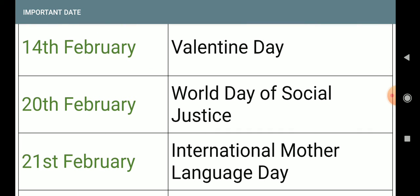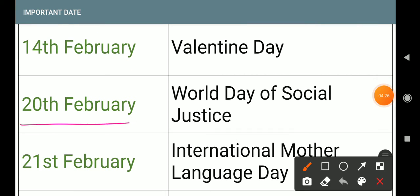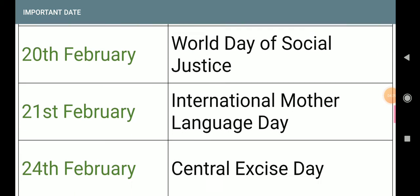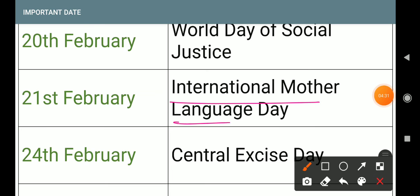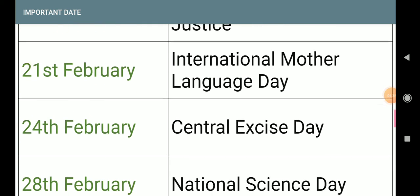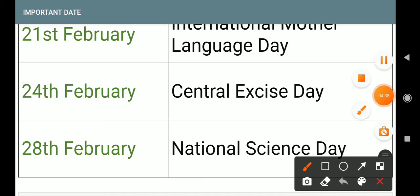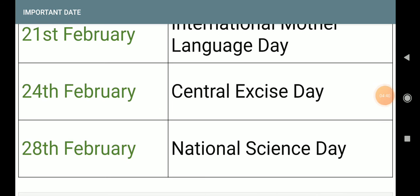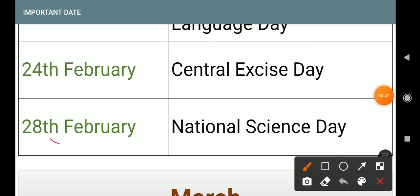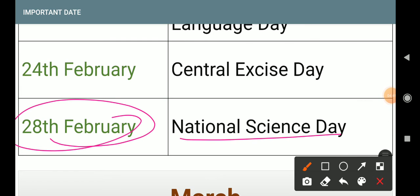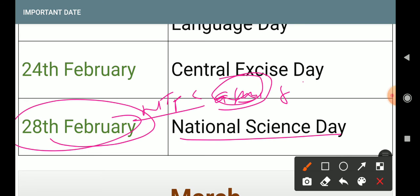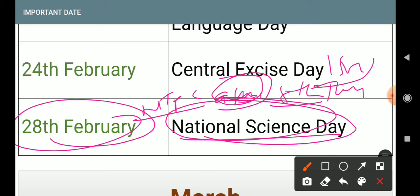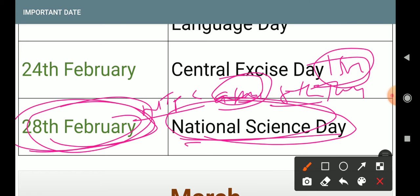14th February: Valentine's Day — not important. 20th February: World Day of Social Justice. 21st February: International Mother Language Day. 24th February: Central Excise Day — also important in examination. 28th February: National Science Day. This was asked in NTPC exam, first shift, 28th February.